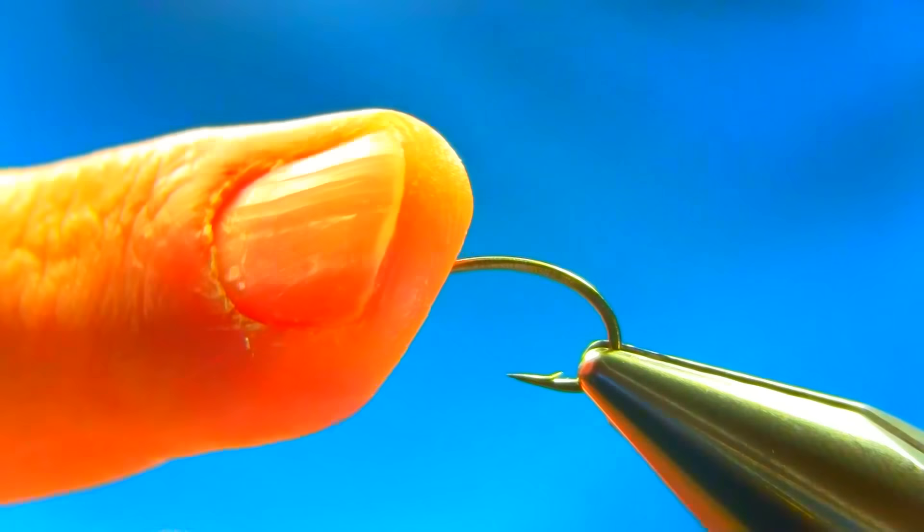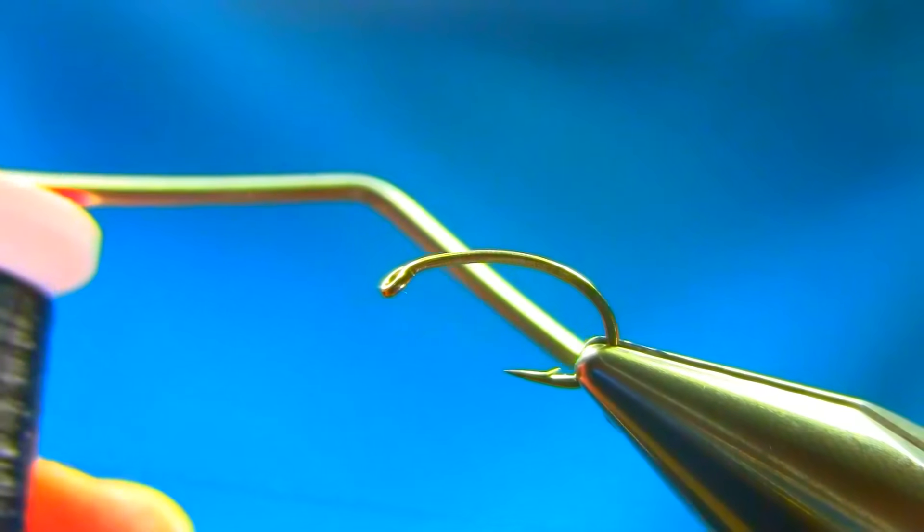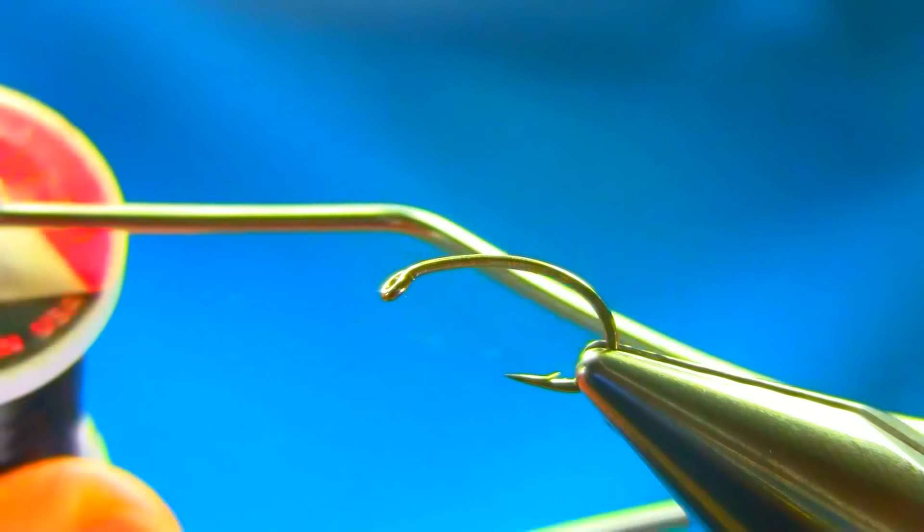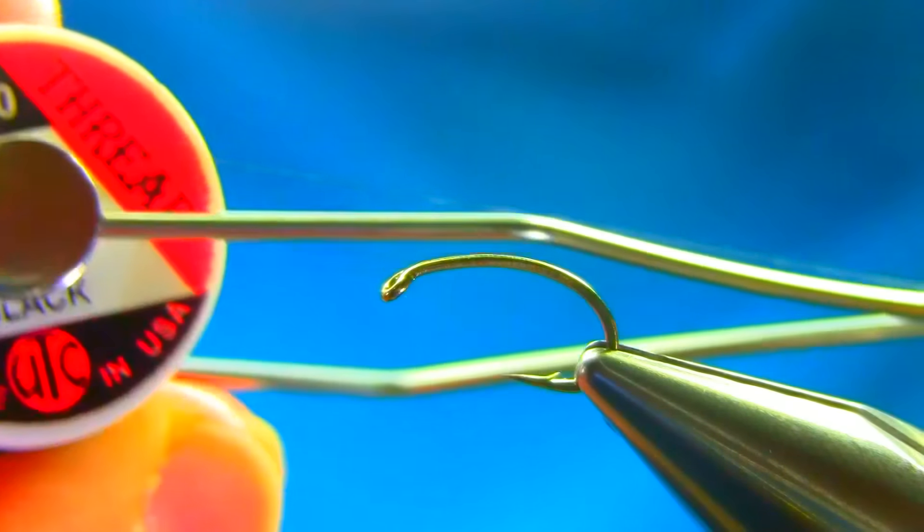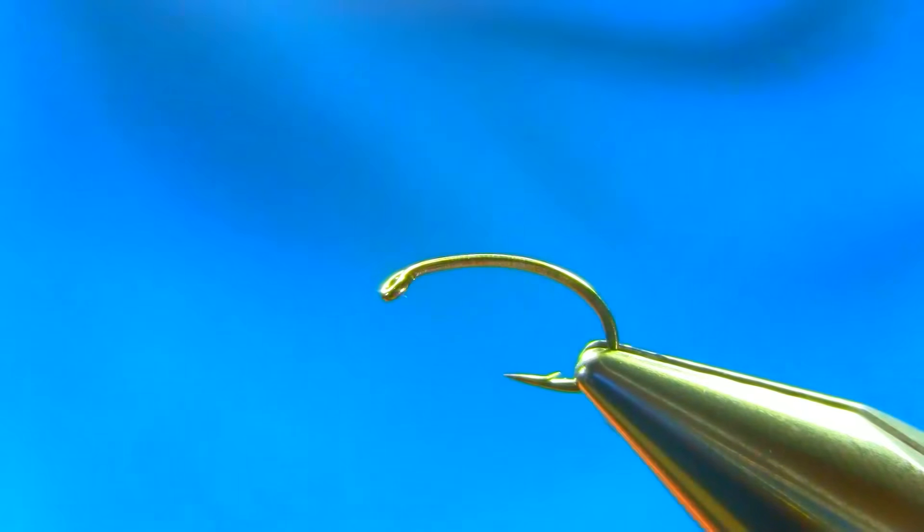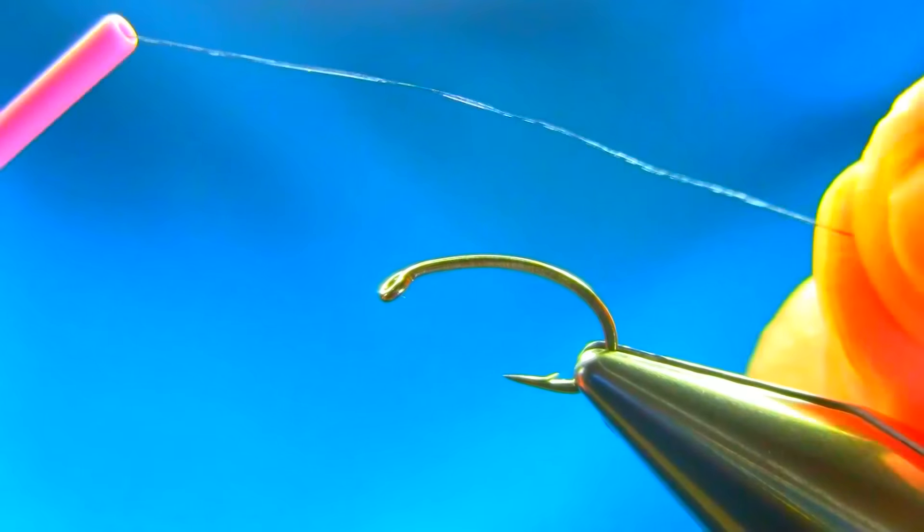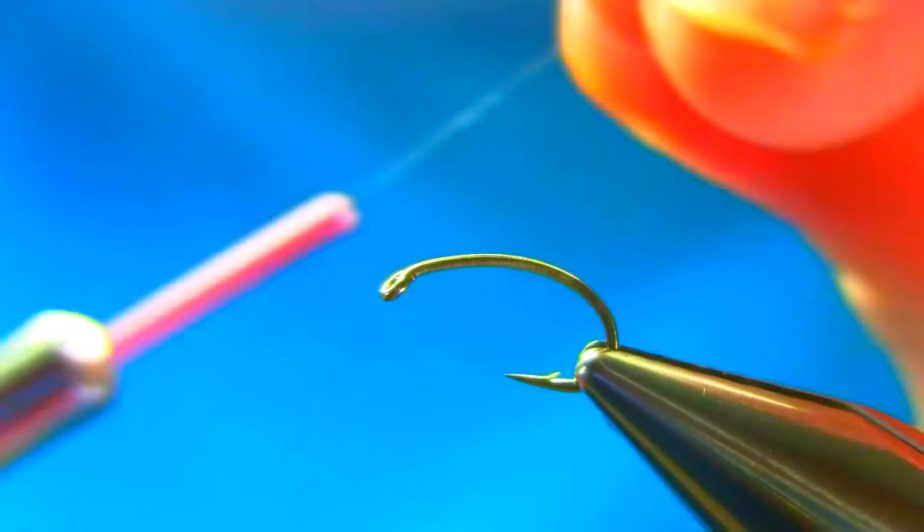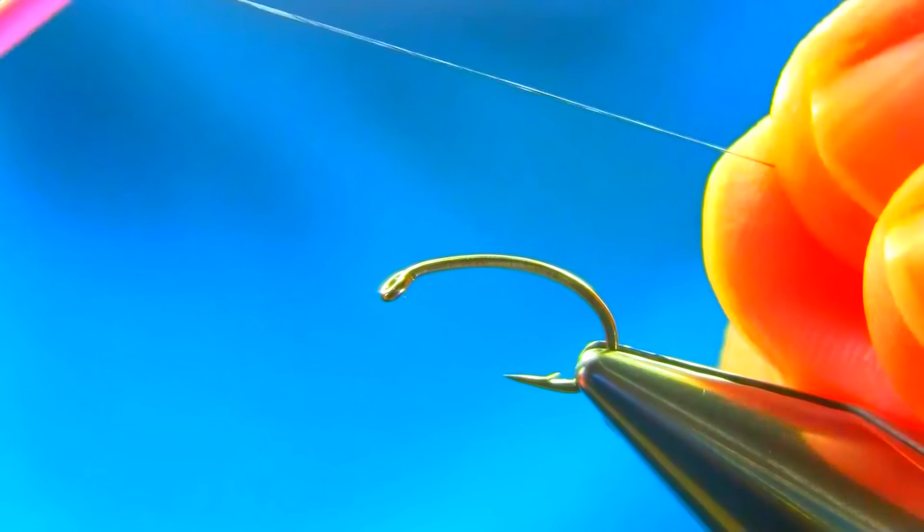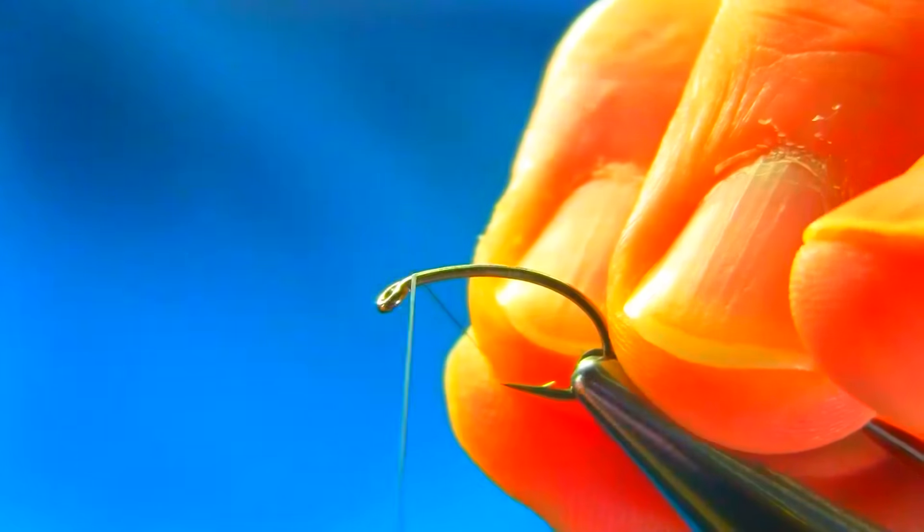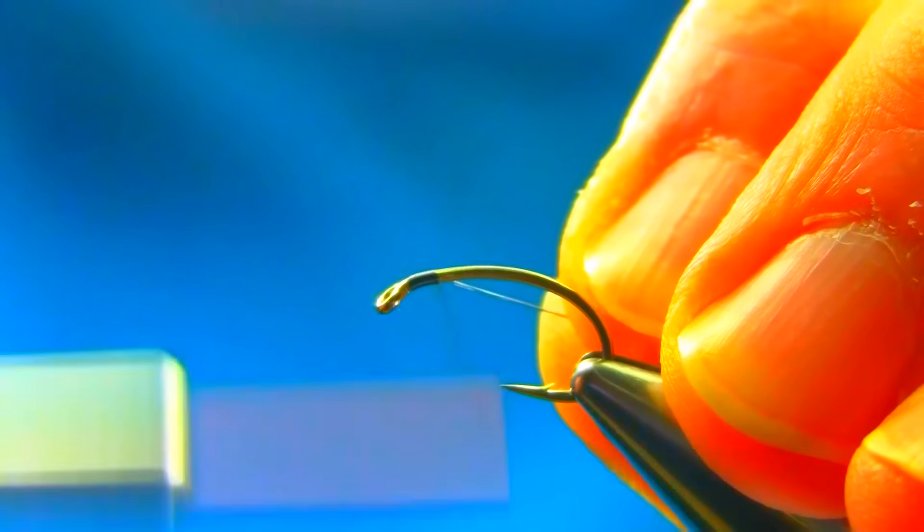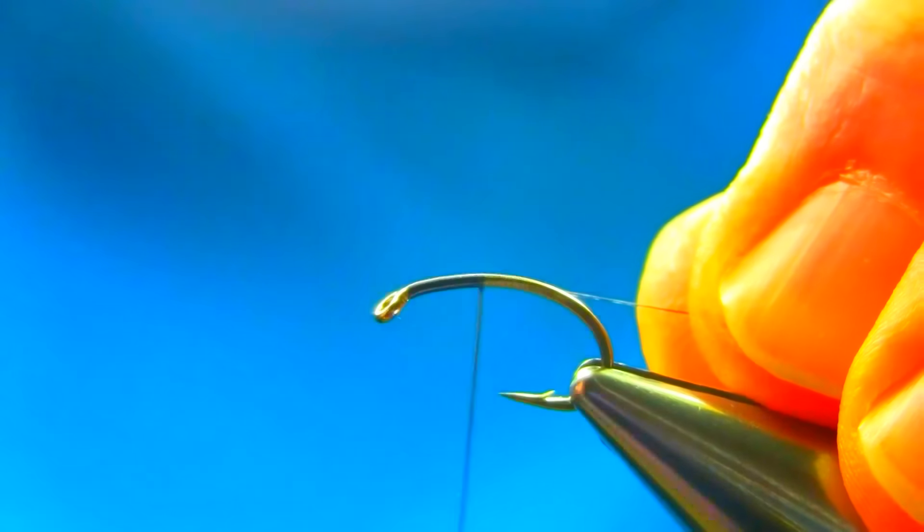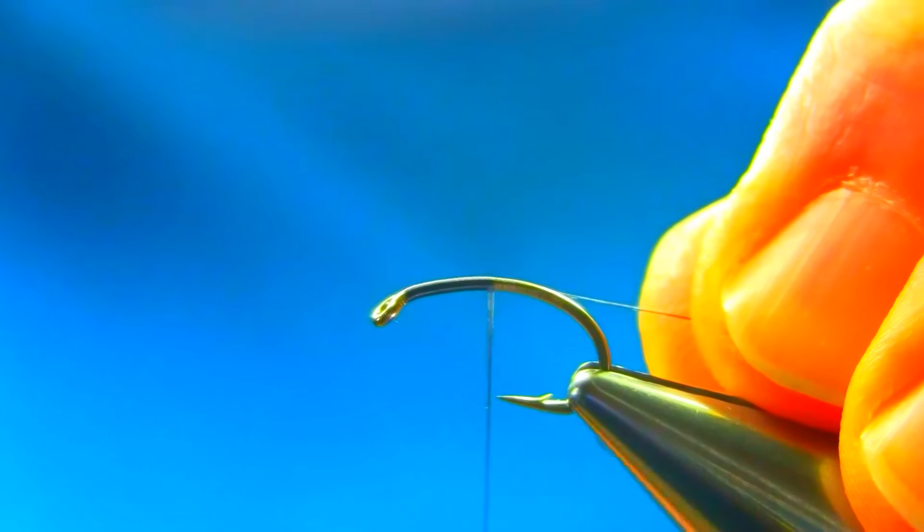This is size 10 B110 buzzer hook and the thread I'm using is UTC70 black. Just start tying from this and touch and turn.